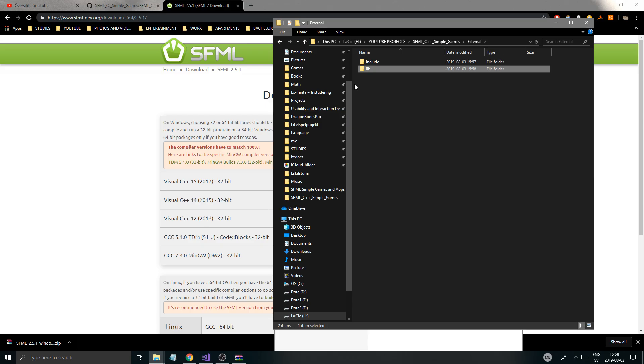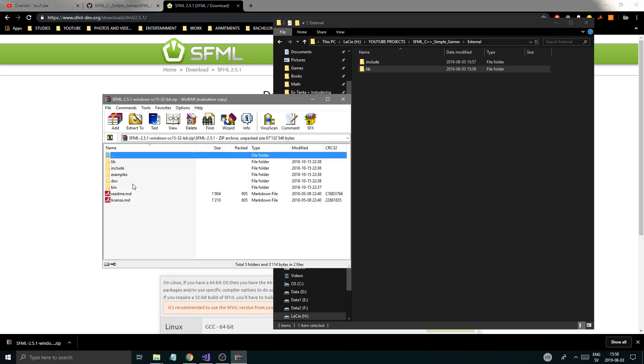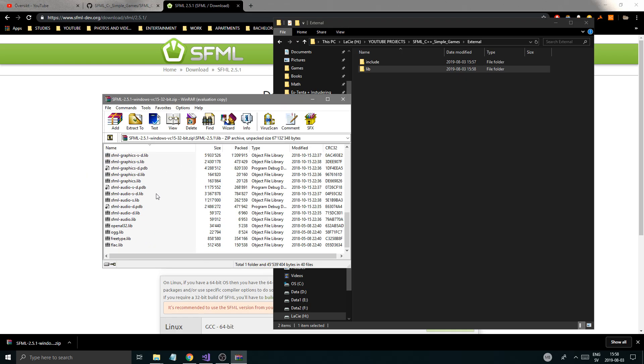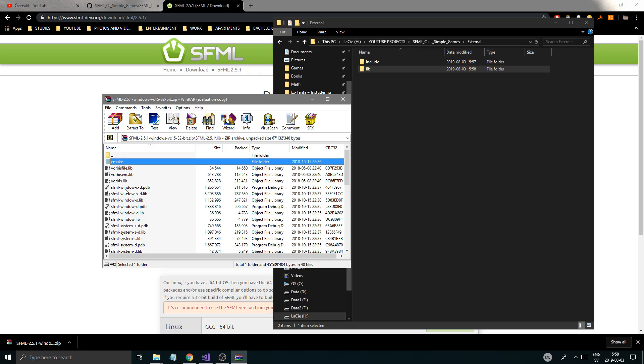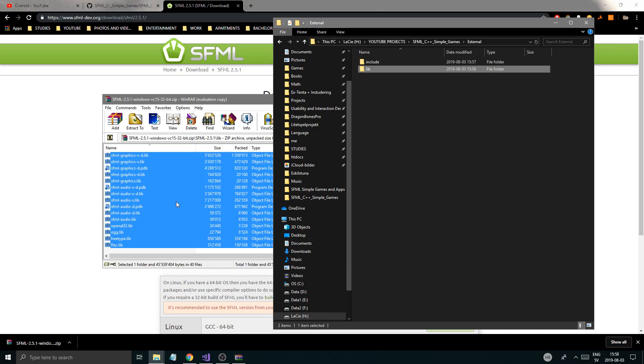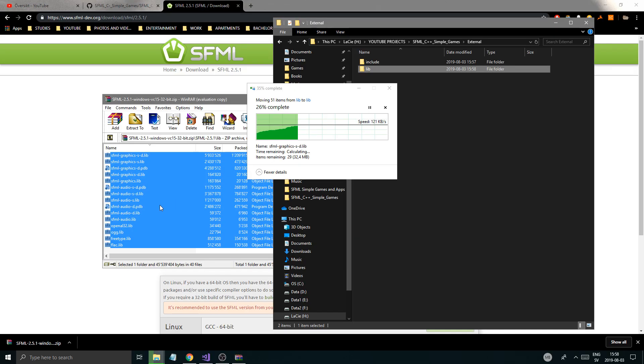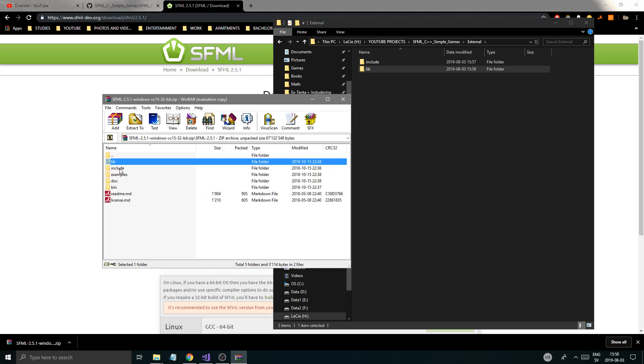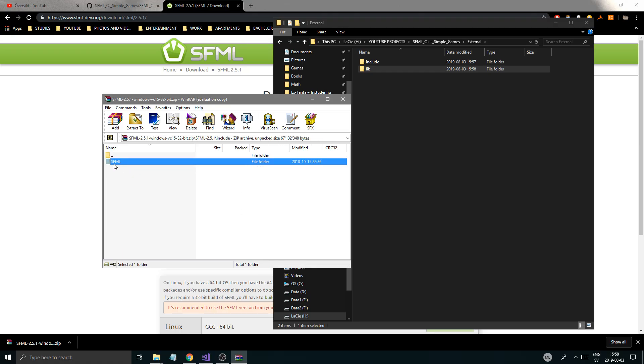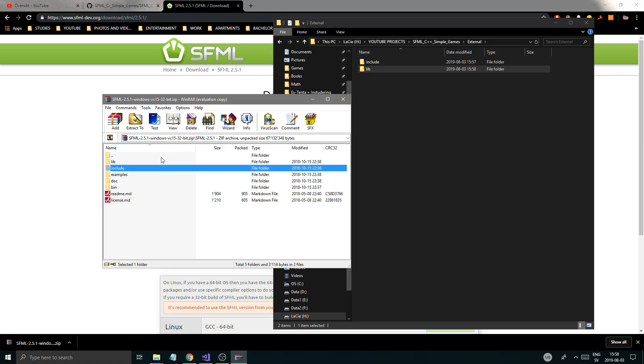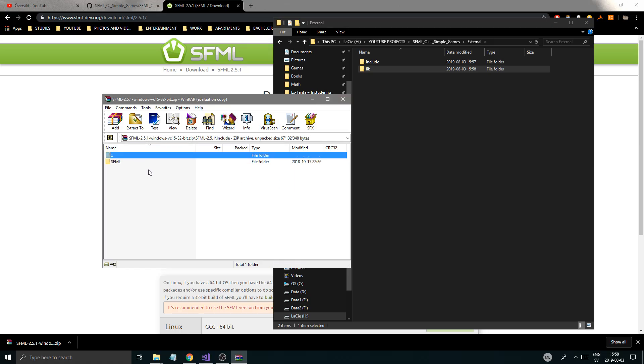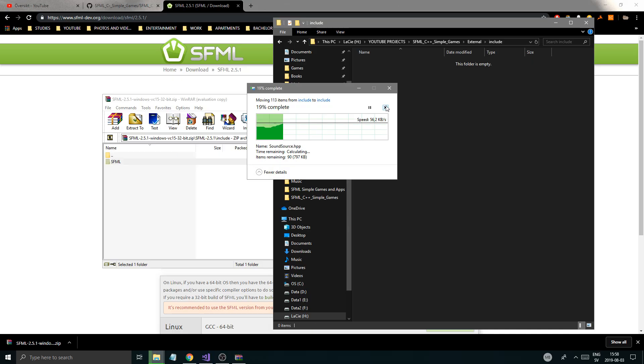Once that's done, you're going to go back to your SFML RAR file and go into the Lib folder. Just grab everything and put that in the Lib folder. Once that's done, go into the Include. Don't open this up, just keep it just the way it is. Just copy SFML and put it in Include.